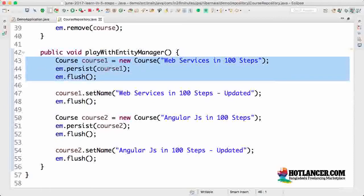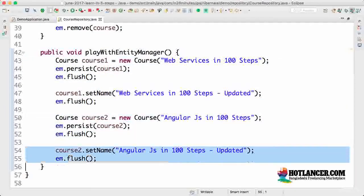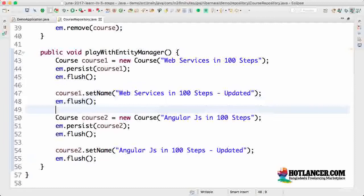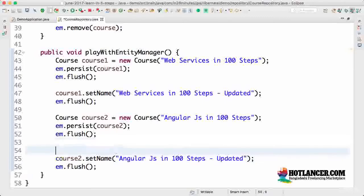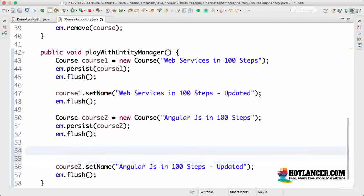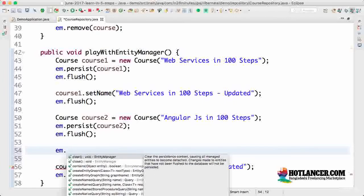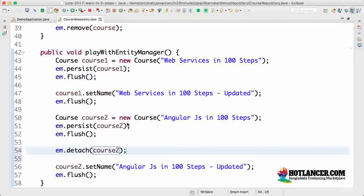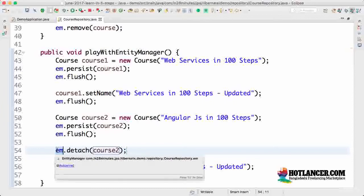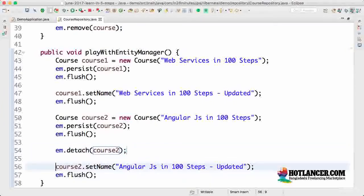The first step is creating course one and updating course one, and creating course two and updating course two. Let's say I don't want the course two changes going to the database at all. There's another method in entity manager: entity manager dot detach course two. After this, the changes to course two are no longer tracked by the entity manager.